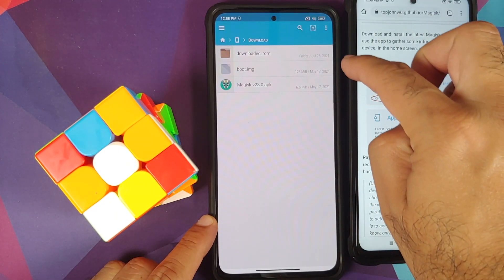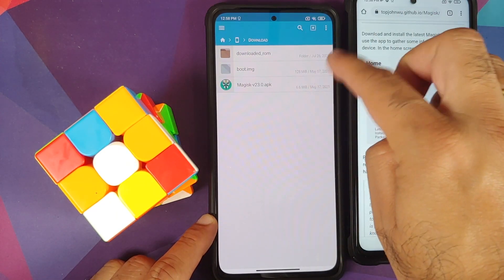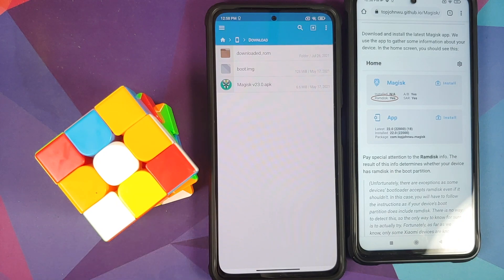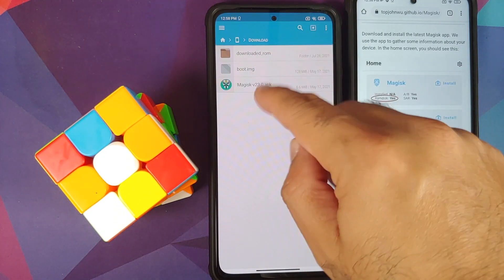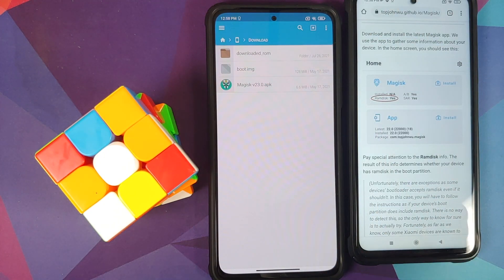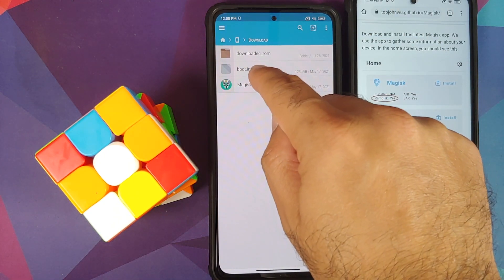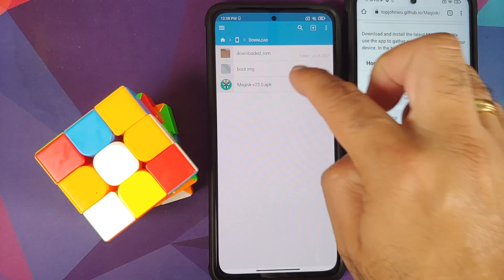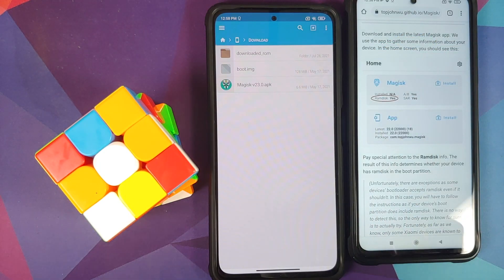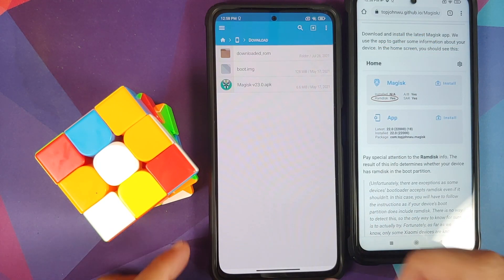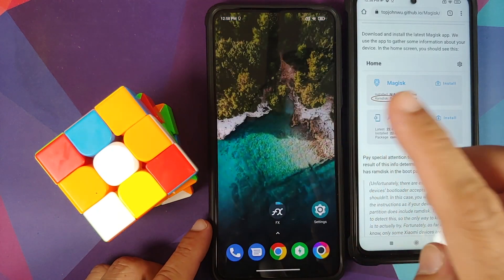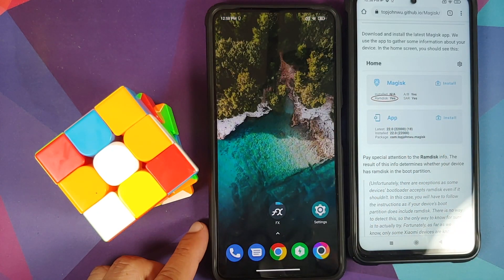If I go into FX File Manager, I already have this file on my device. You do need the file on your device — it will be either boot.img or recovery.img depending on your device.